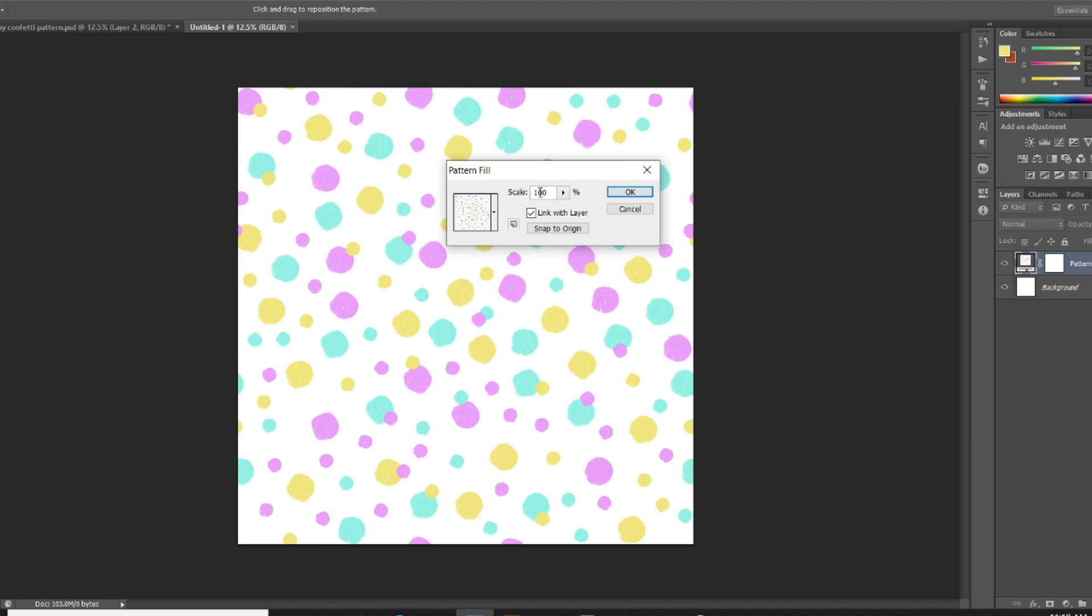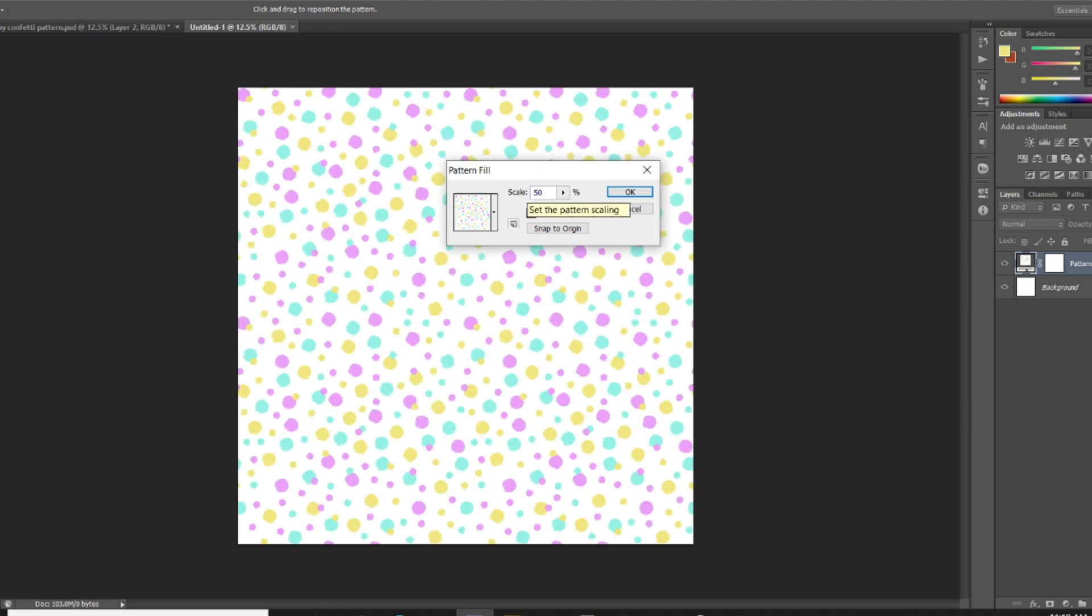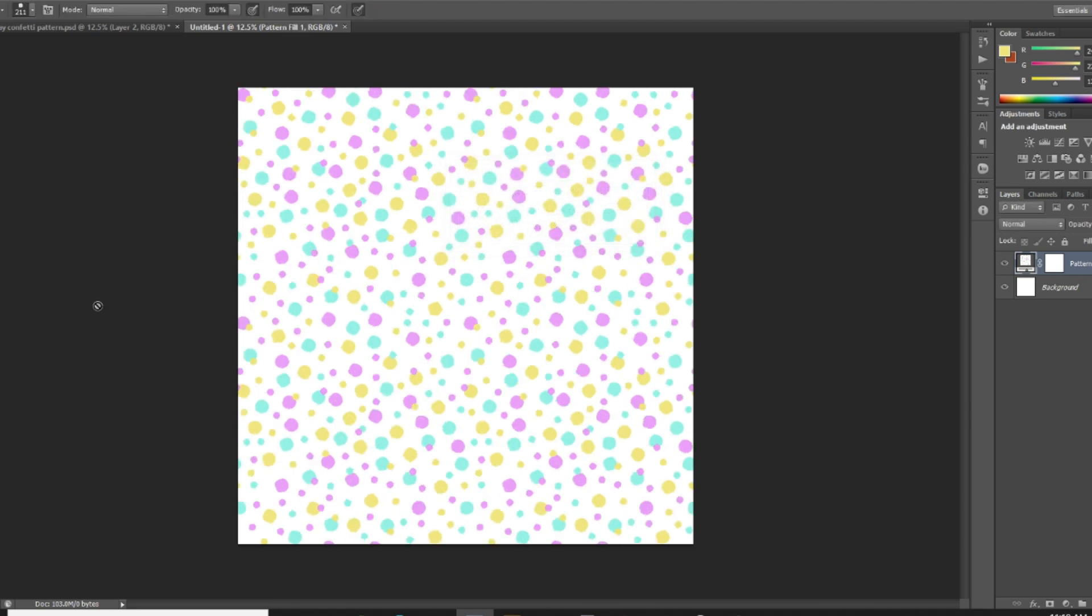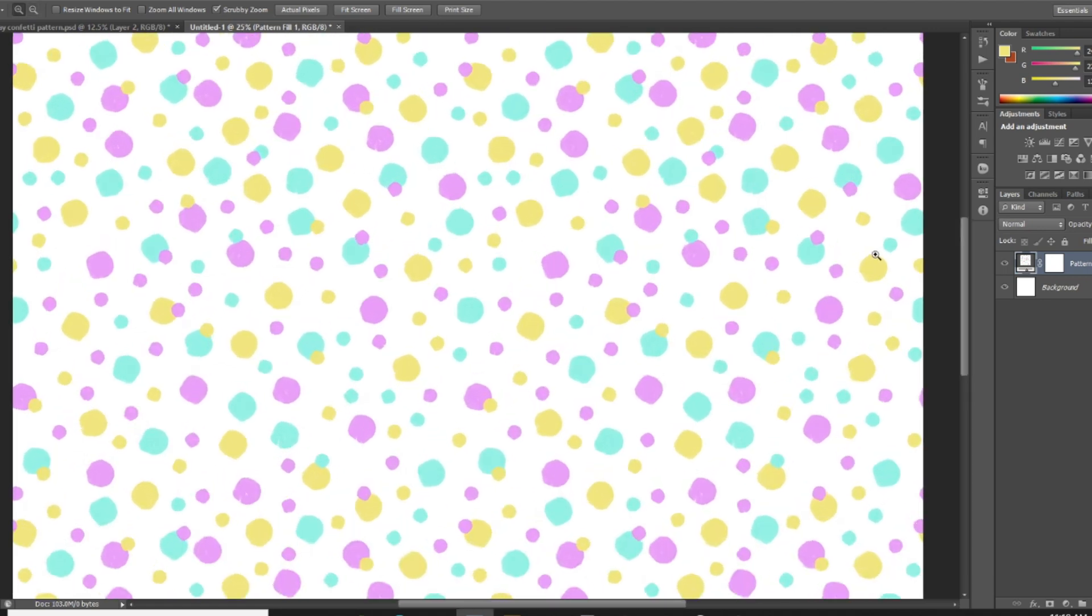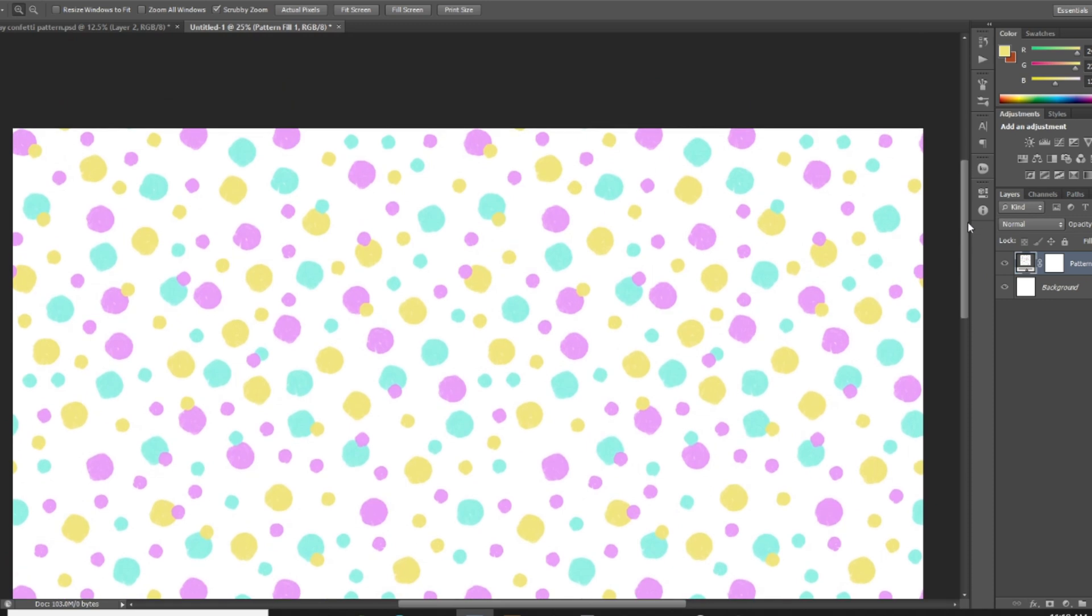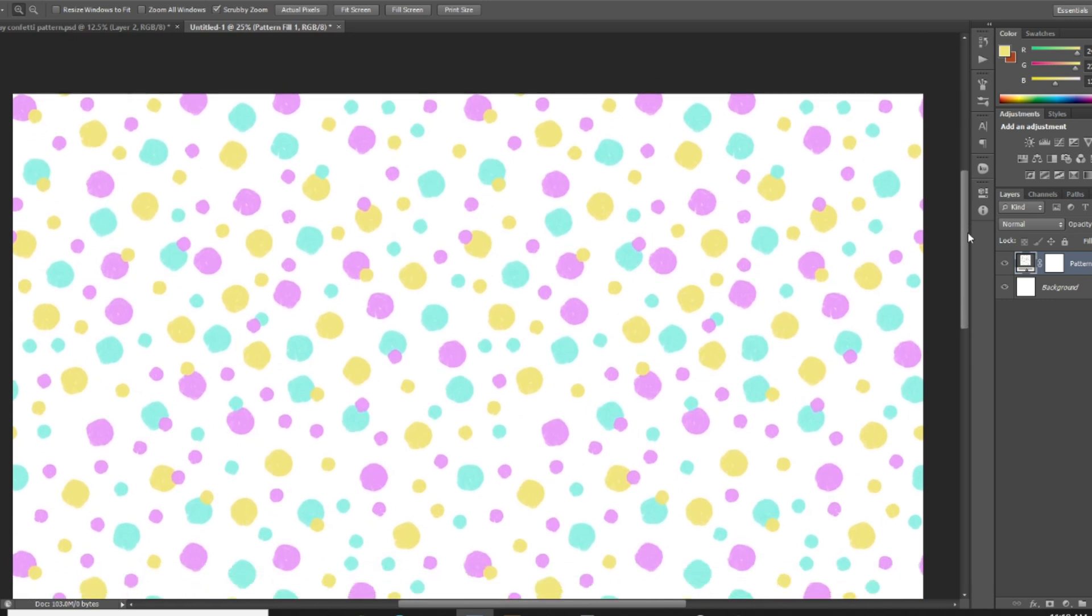And then it's automatically gonna grab the most recent pattern that we created. So we've got our pattern here and I'm just gonna set the scale to 50%. And then you can see here our pattern has been created.